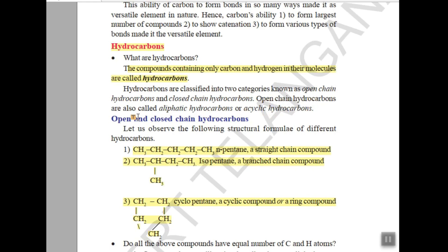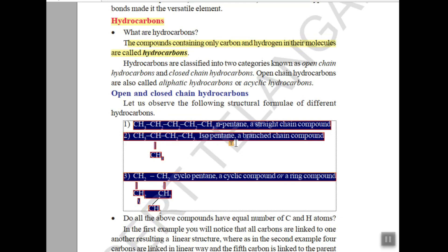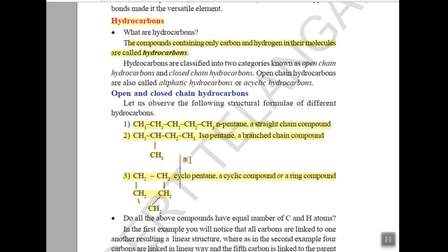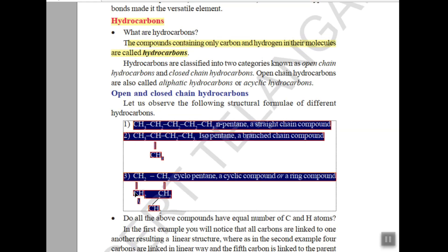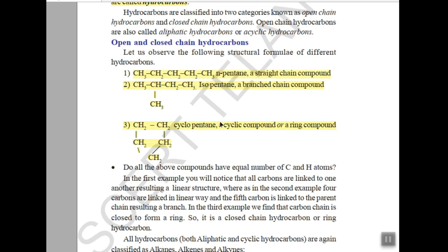Open chain hydrocarbons are also called aliphatic or acyclic hydrocarbons. In open chain we have two types: a straight chain of carbon atoms and a branched chain — where you can see a methyl branch (CH3). The third type is a cyclic or ring compound, where the carbon forms a closed figure. So carbon compounds can be straight chain, branched chain, or cyclic.